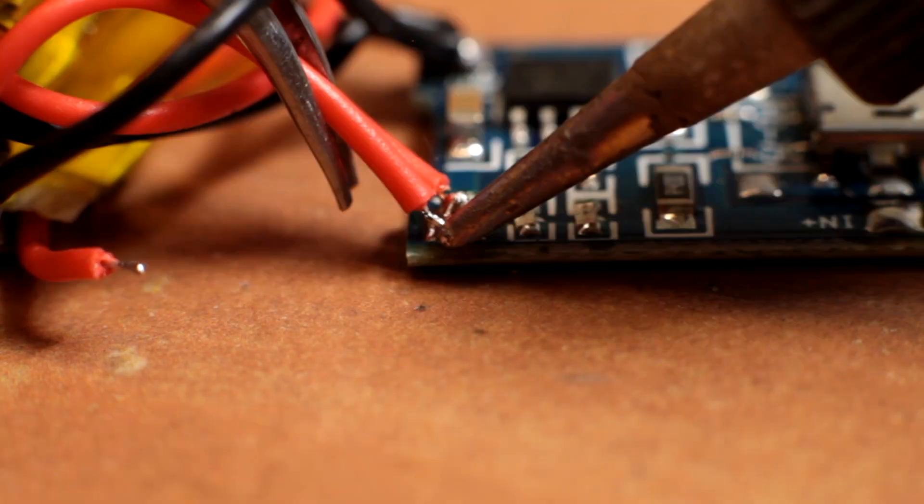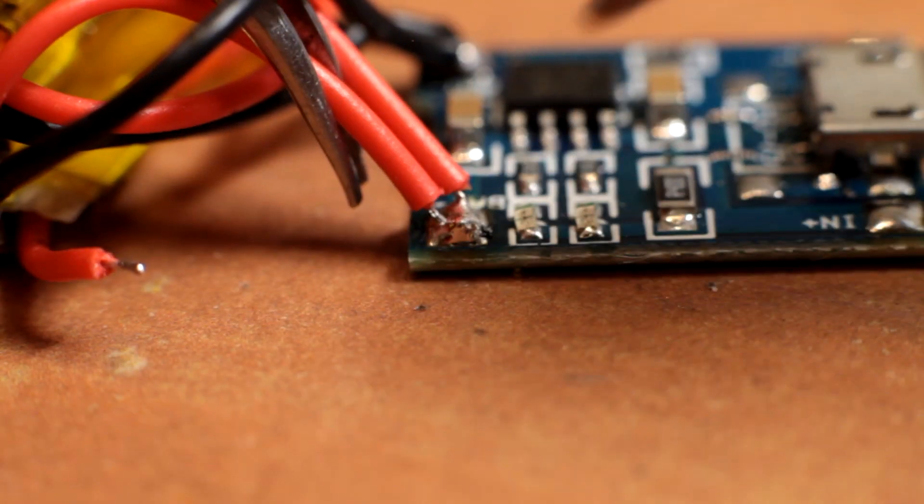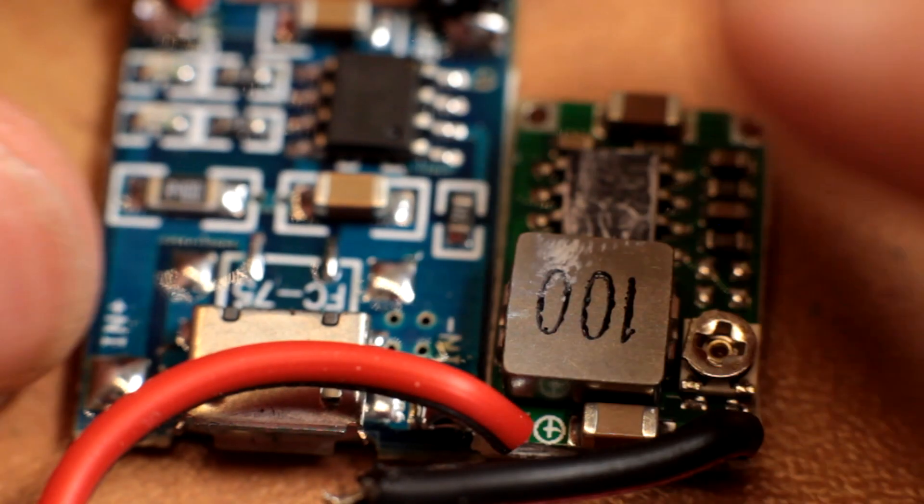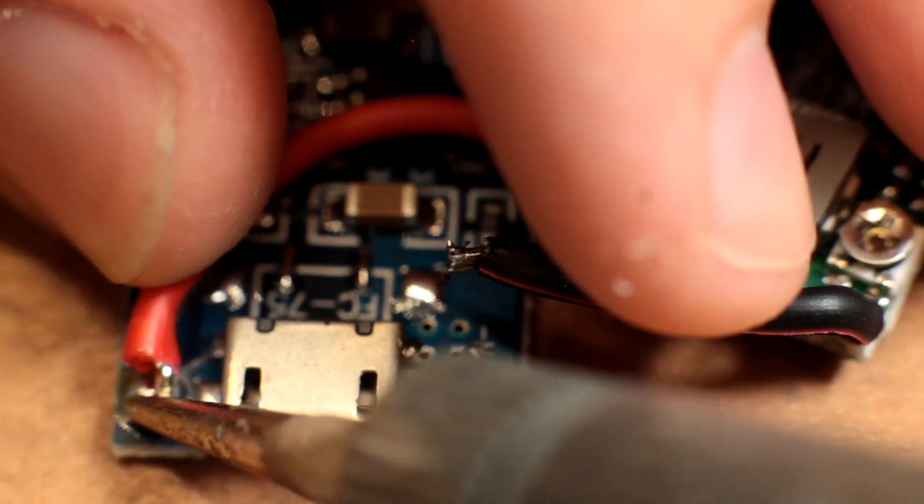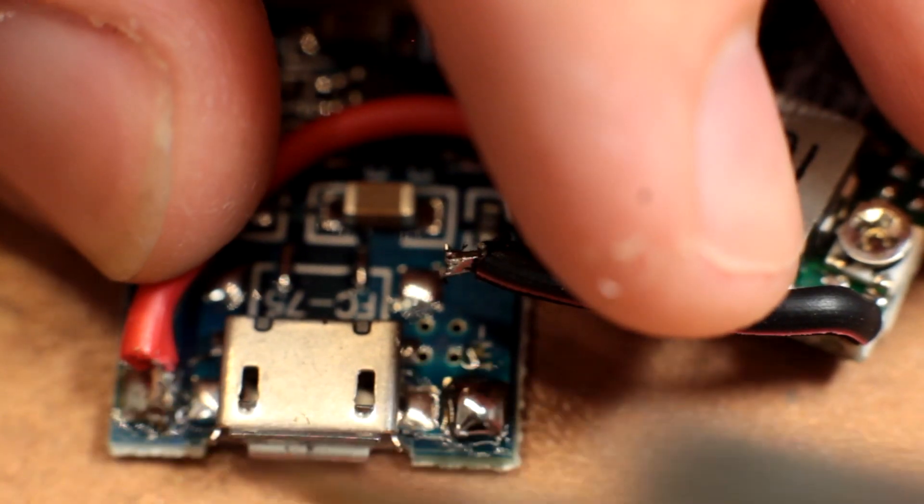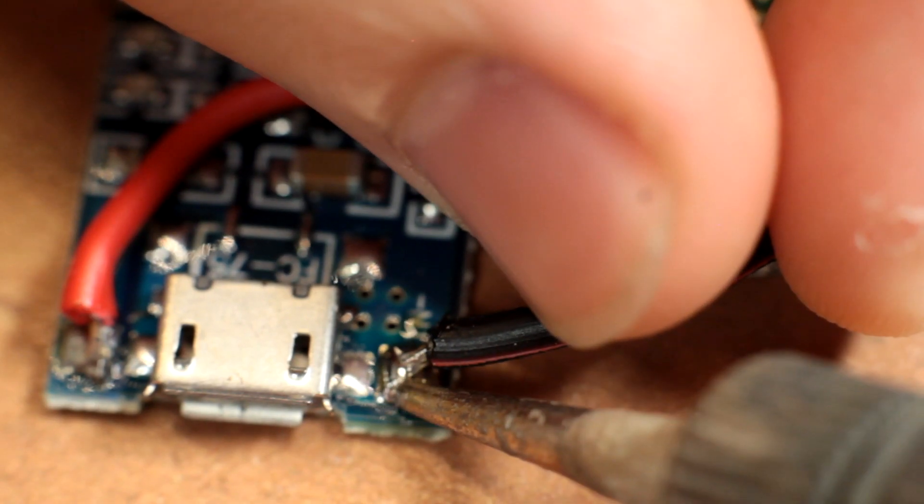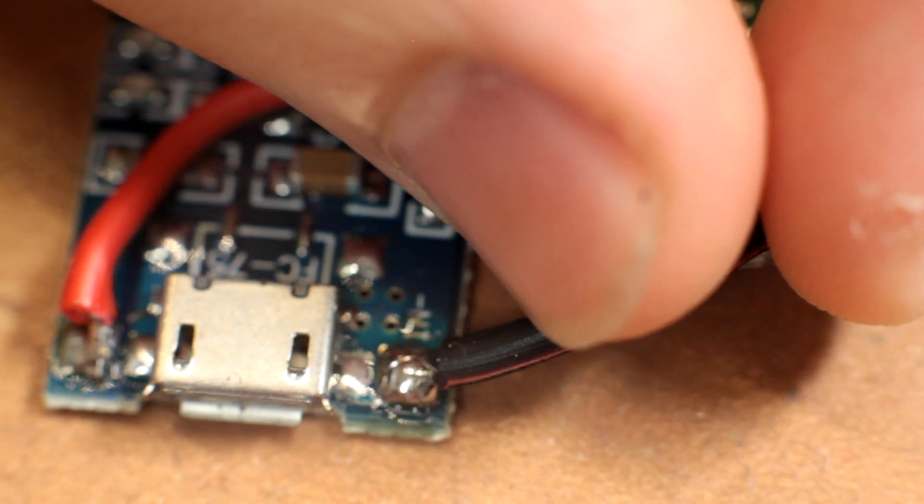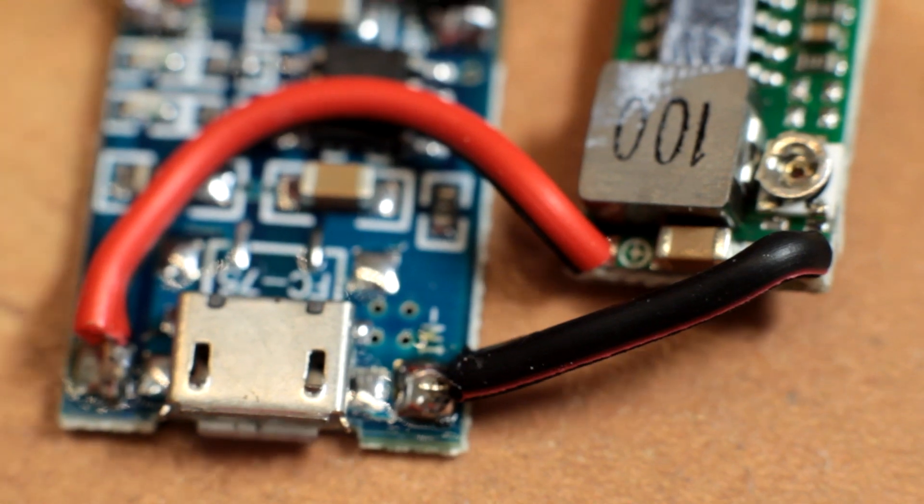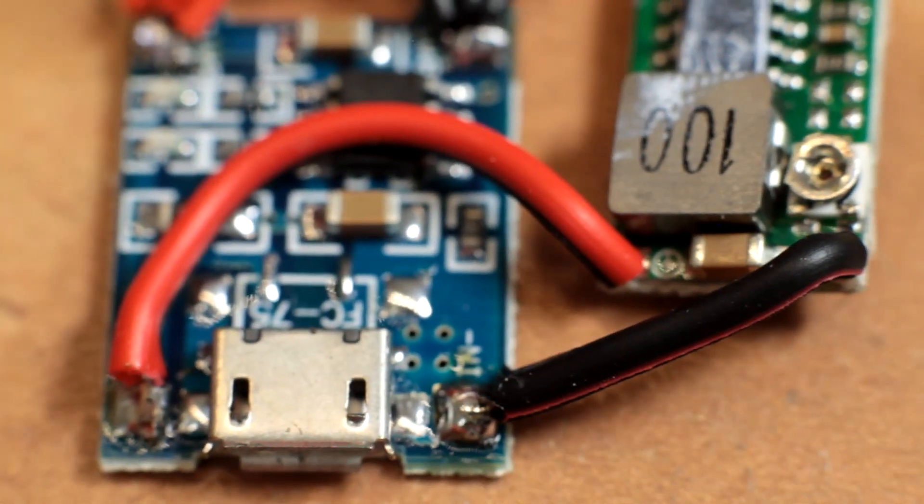Next, I connected the step-down converter into the charging circuit. That one basically just takes the voltage from the solar panels and turns it into 5 volts so it can charge the battery.